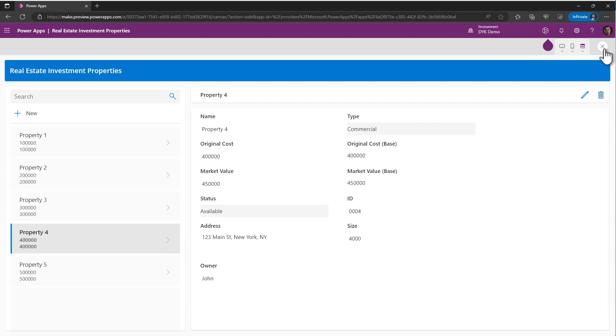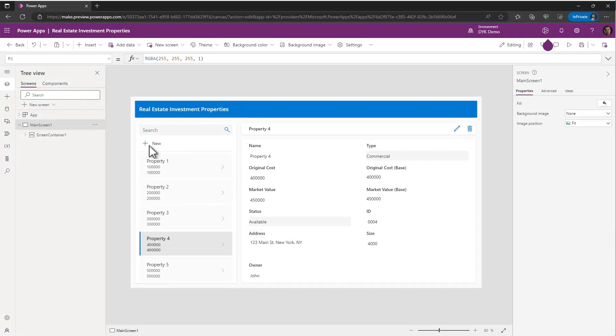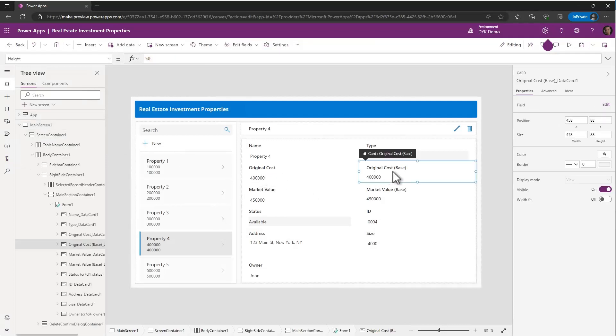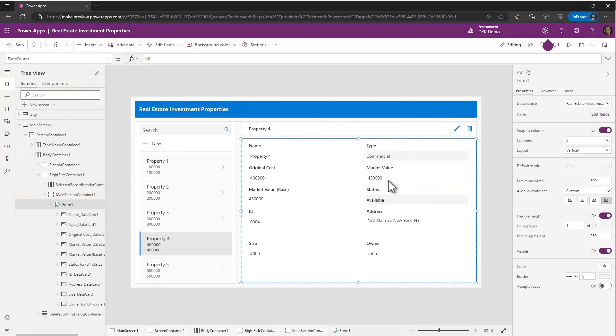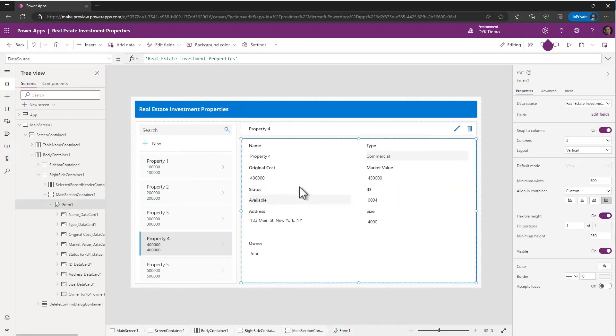But it doesn't end there because you can obviously go in and make some additional changes to the application. You can do that by selecting the fields on there. So maybe I don't want to show, PowerApps and Dataverse support multi-currency. But I'm not going to want to show the base currency. So I'm going to remove those from my form. And I'm going to remove all the base fields for that.